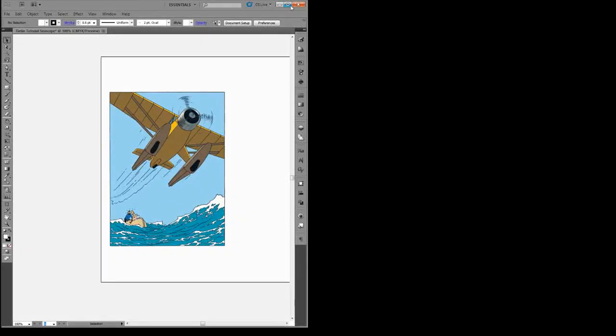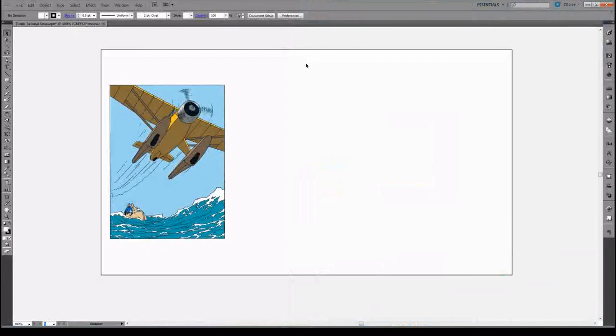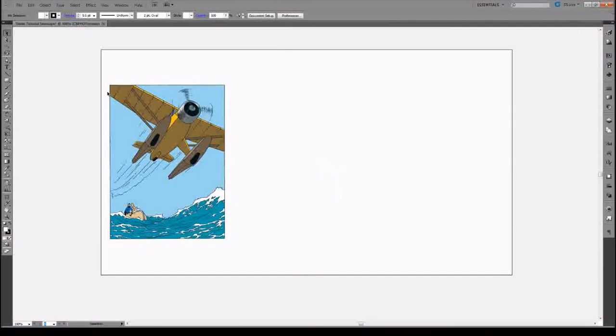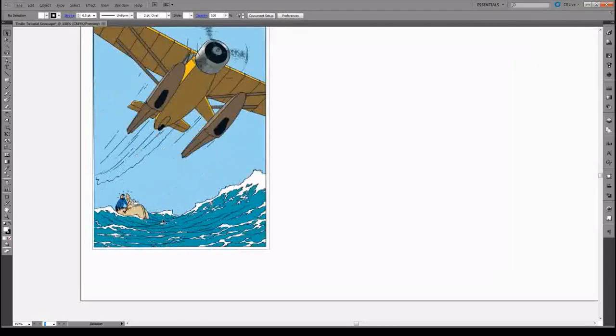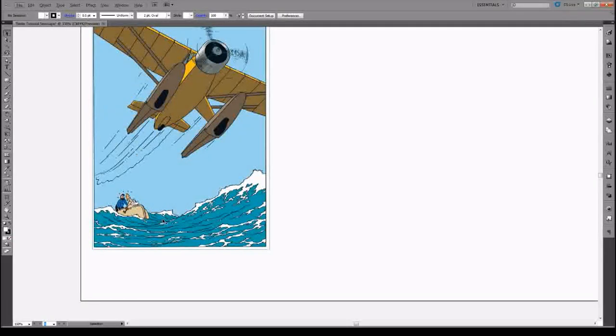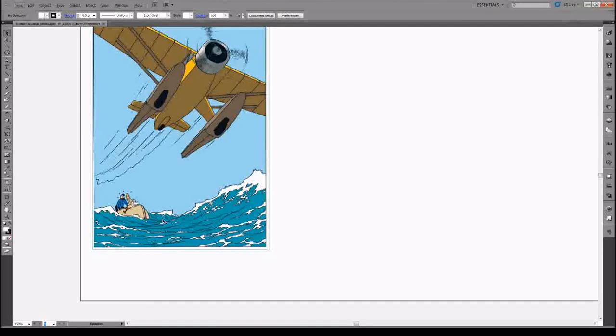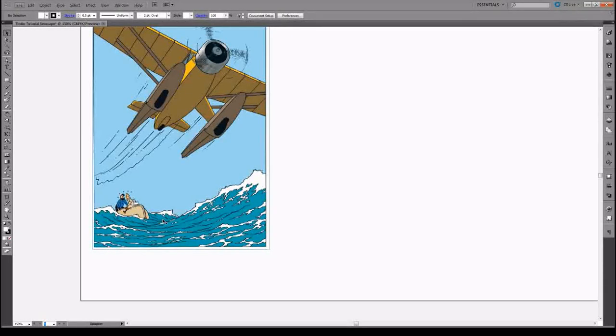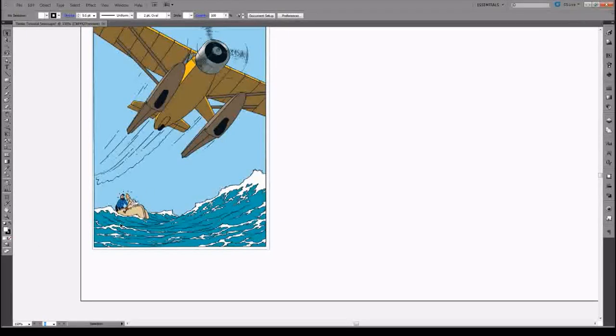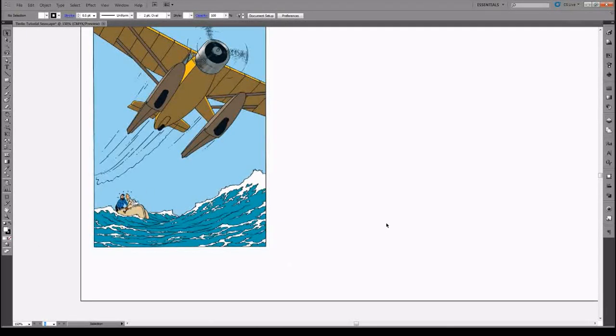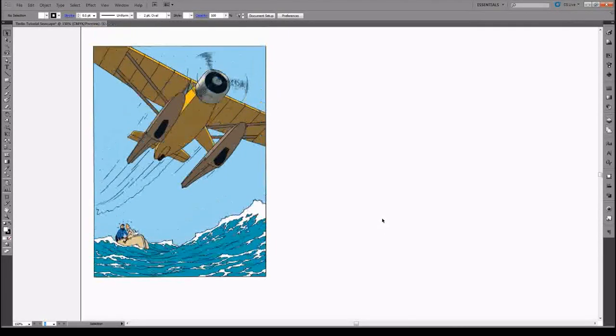Hello everyone and welcome to part one of this Tintin Seascape tutorial. Today we're going to be looking at how to make this seascape created by RG in the Linclair design process or Linclair method. Let's get straight to this. This is part one of maybe a three-part series of designing this entire scene.